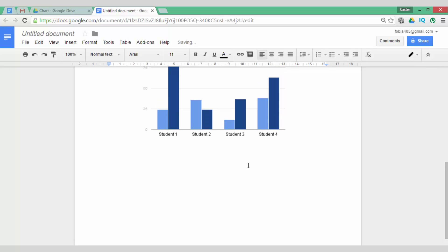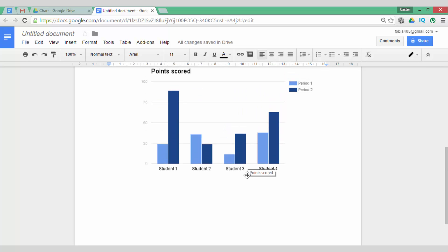This has serious implications for education. This is a very powerful feature which is now available within Google Docs.